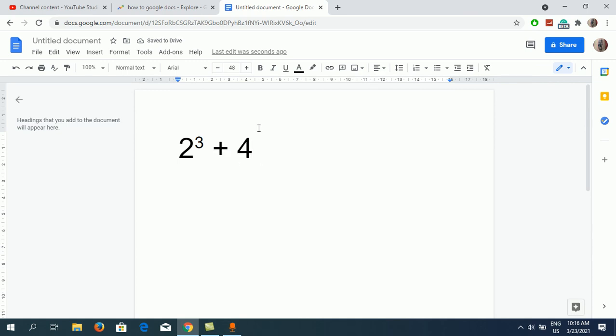So this is how you can write exponents. Thank you for watching the video. Please like it and subscribe to my YouTube channel for more videos just like this. Thank you.